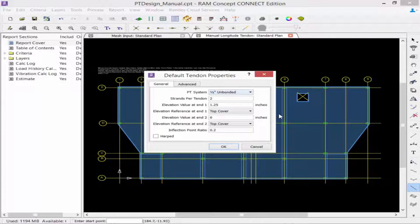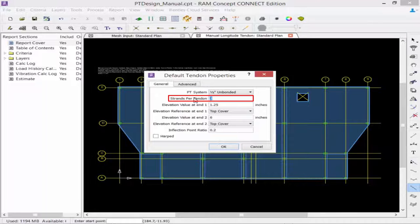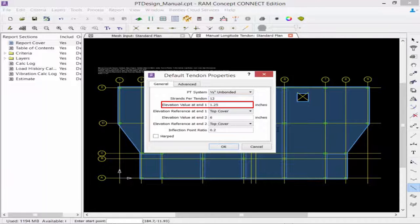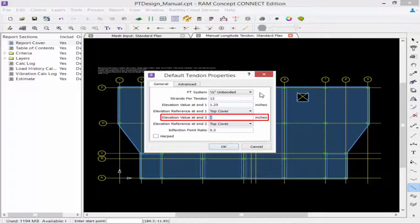Here, we're going to select the PT system that we want to use and the number of strands per tendon. We'll select 12 strands for this model. We're going to enter an elevation value for N1 and N2, entering both at 1.25 inches.